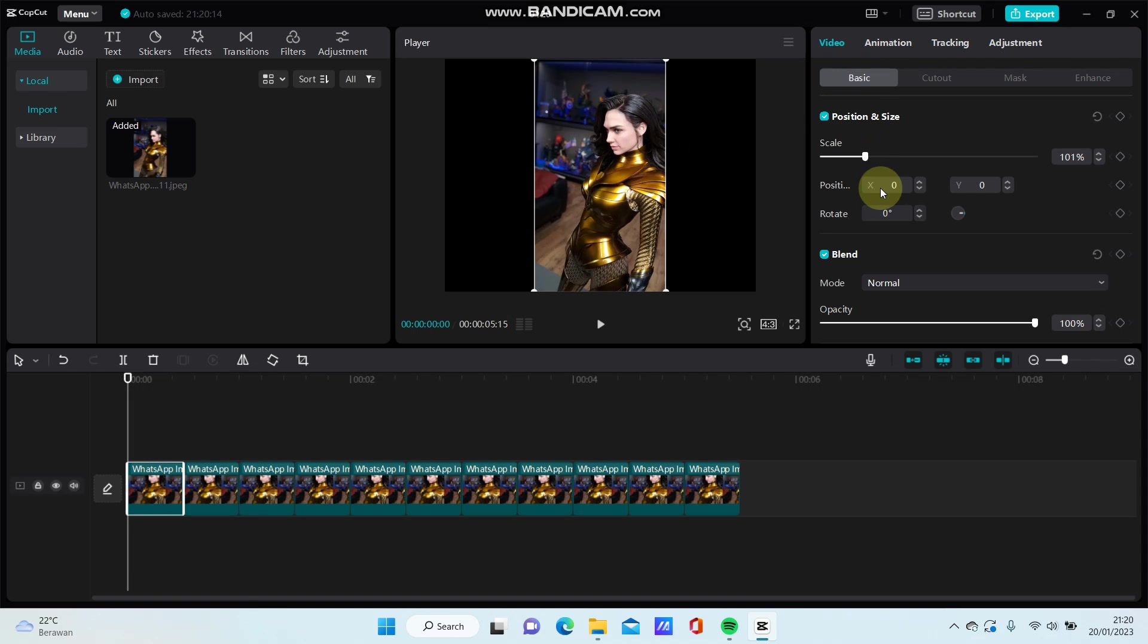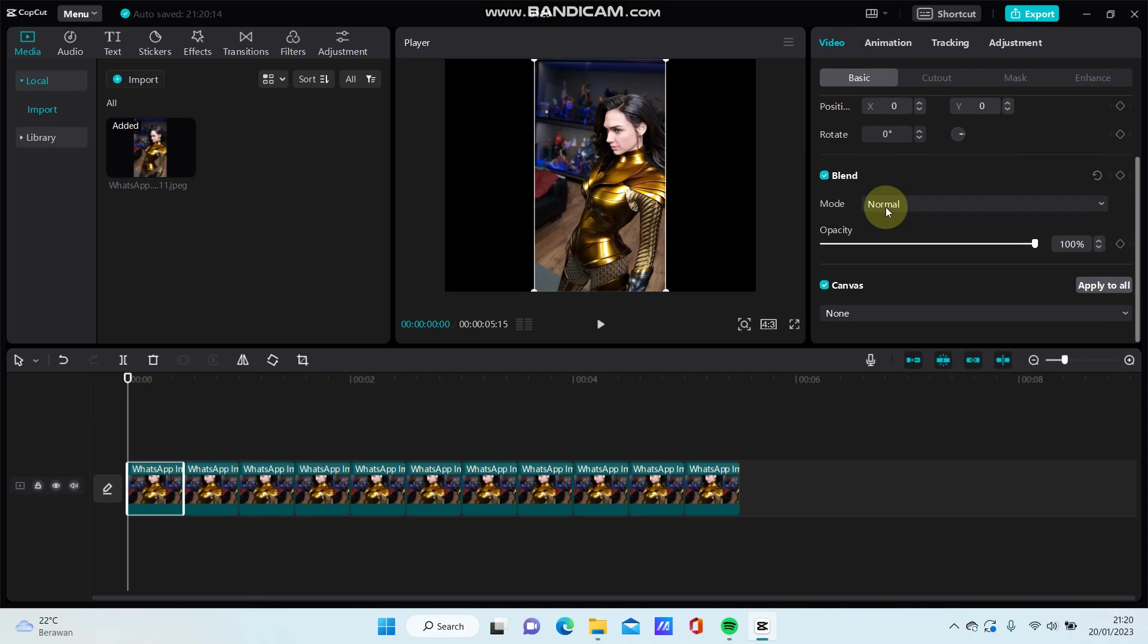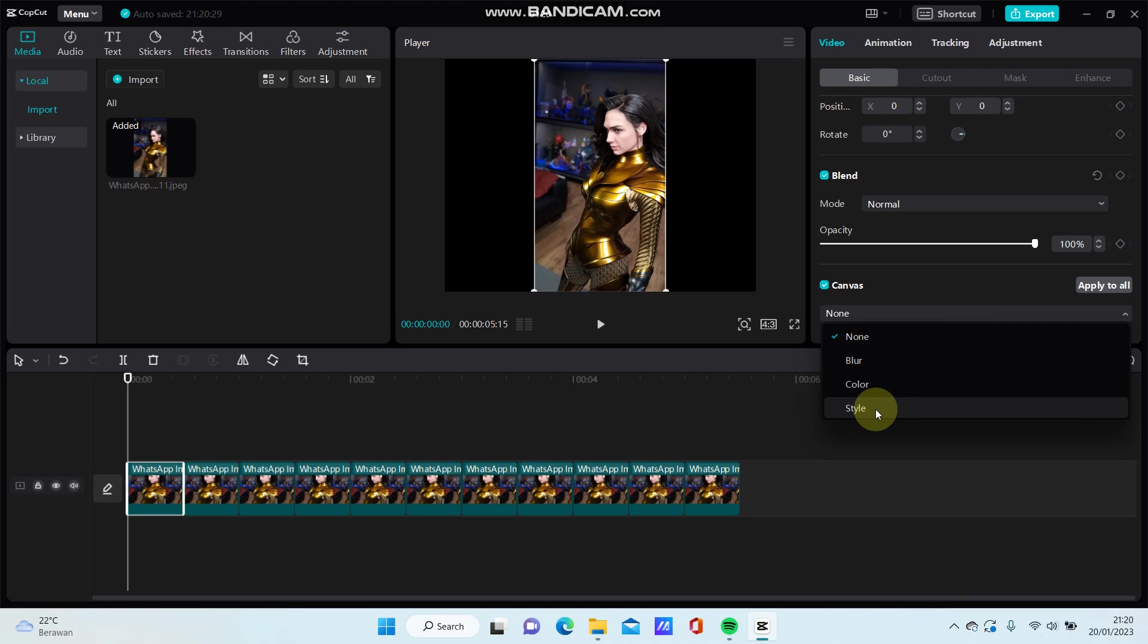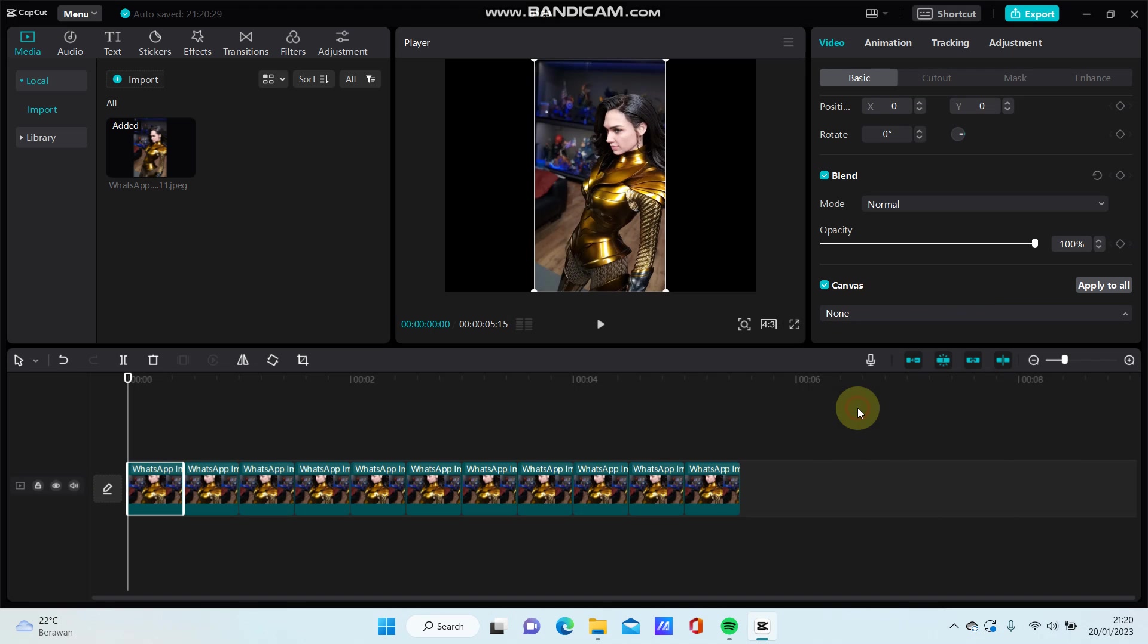Go to Basic, swipe up, and you'll find Canvas. Select blur, color, or style. For example, I'm going to select style.